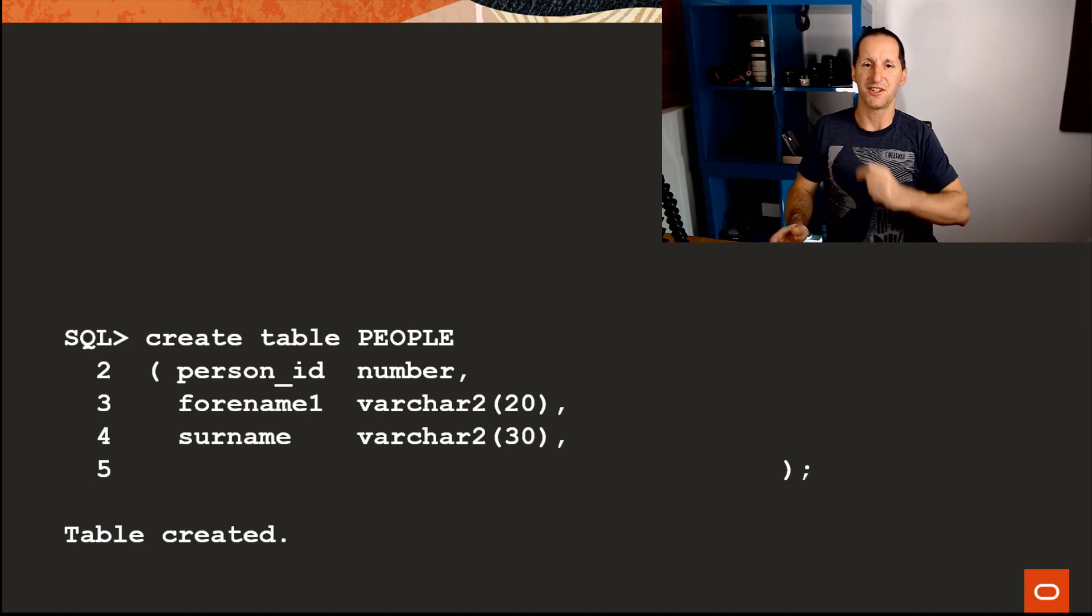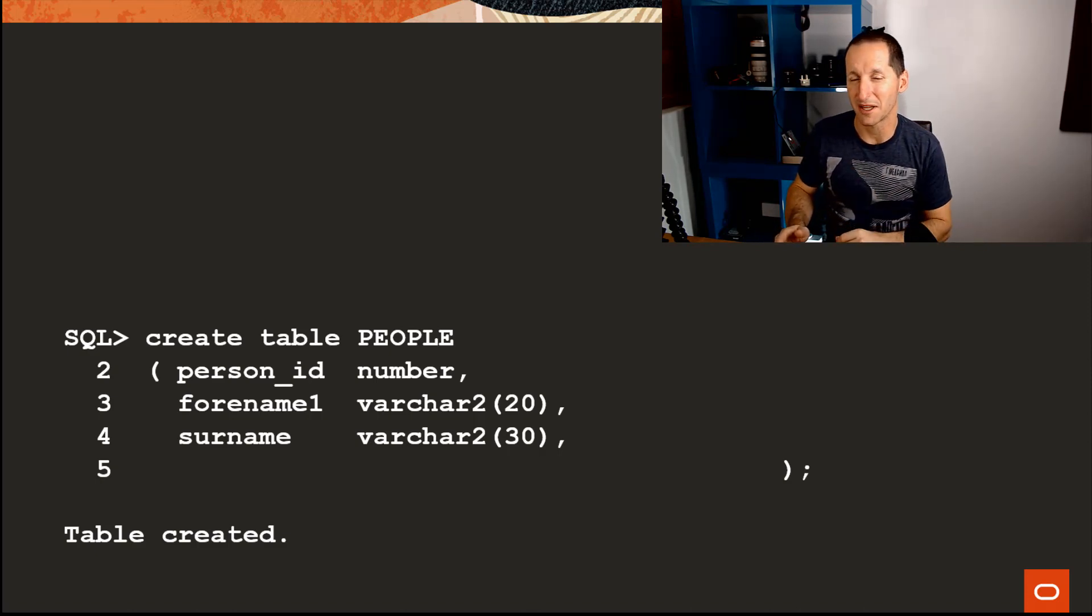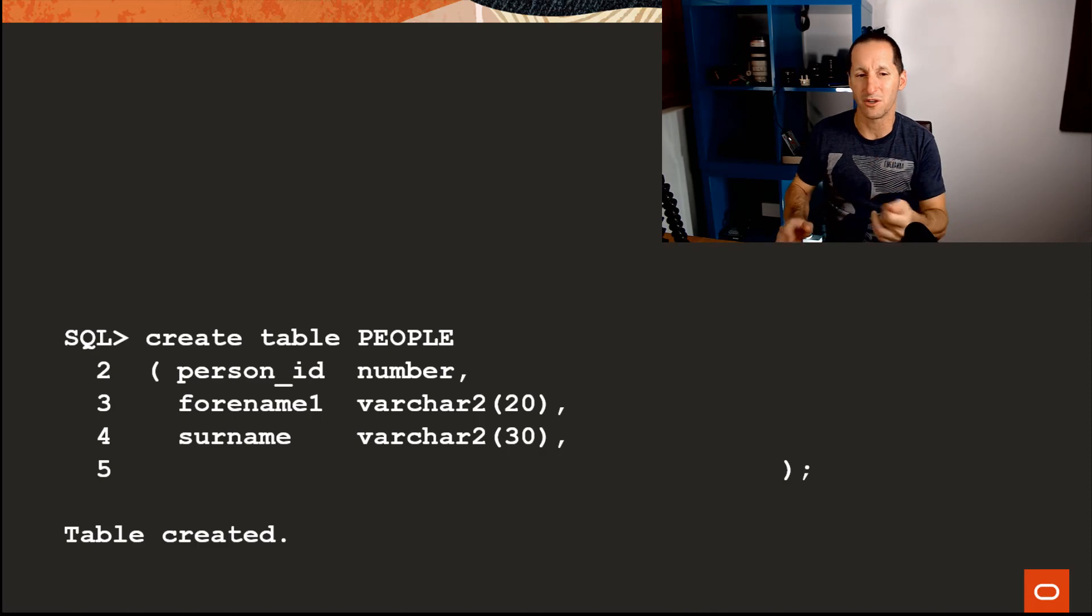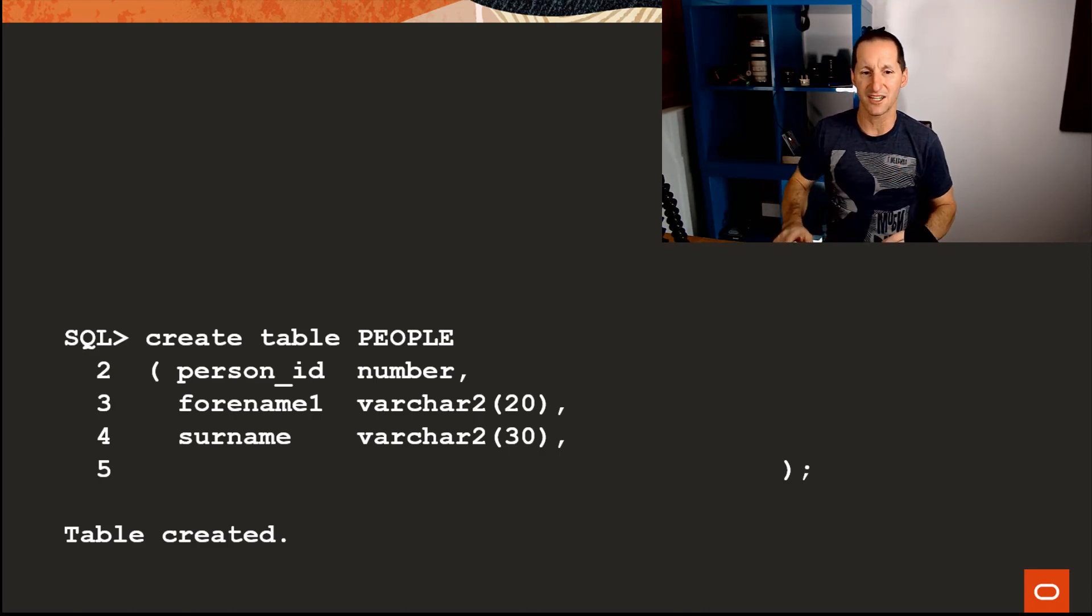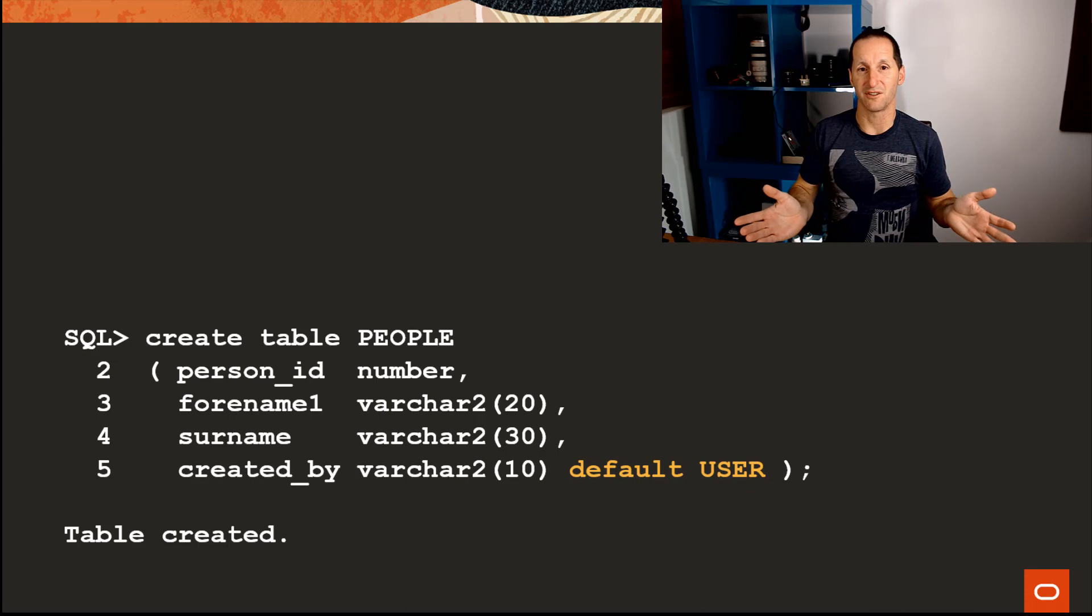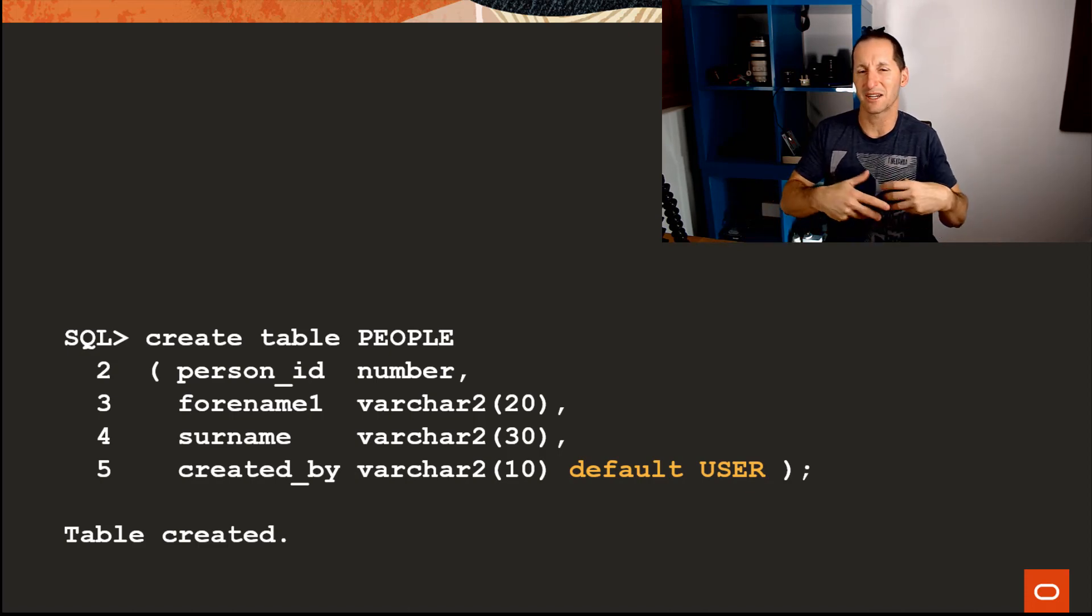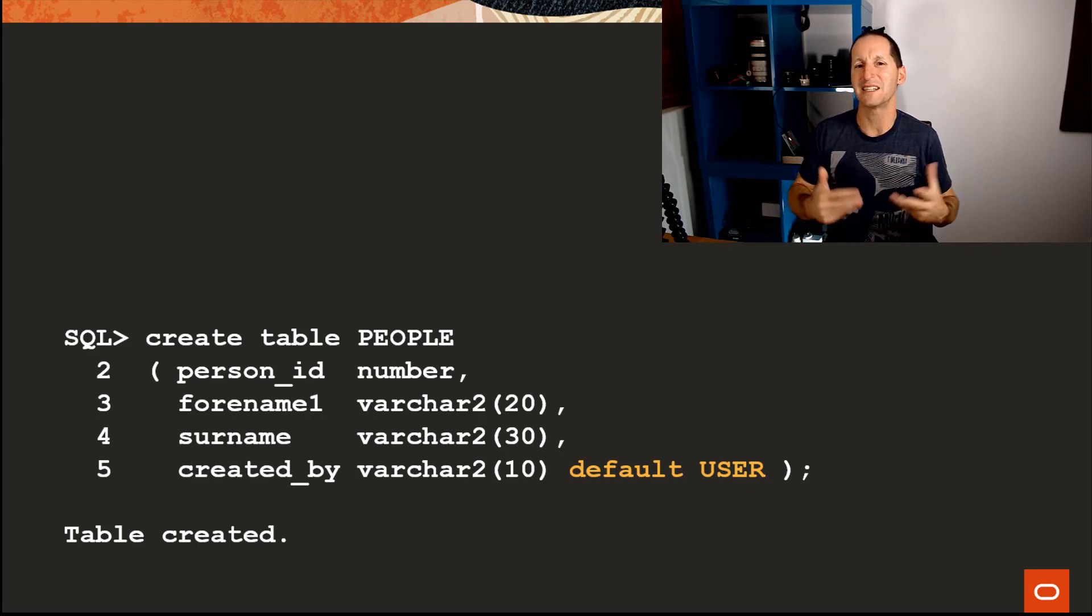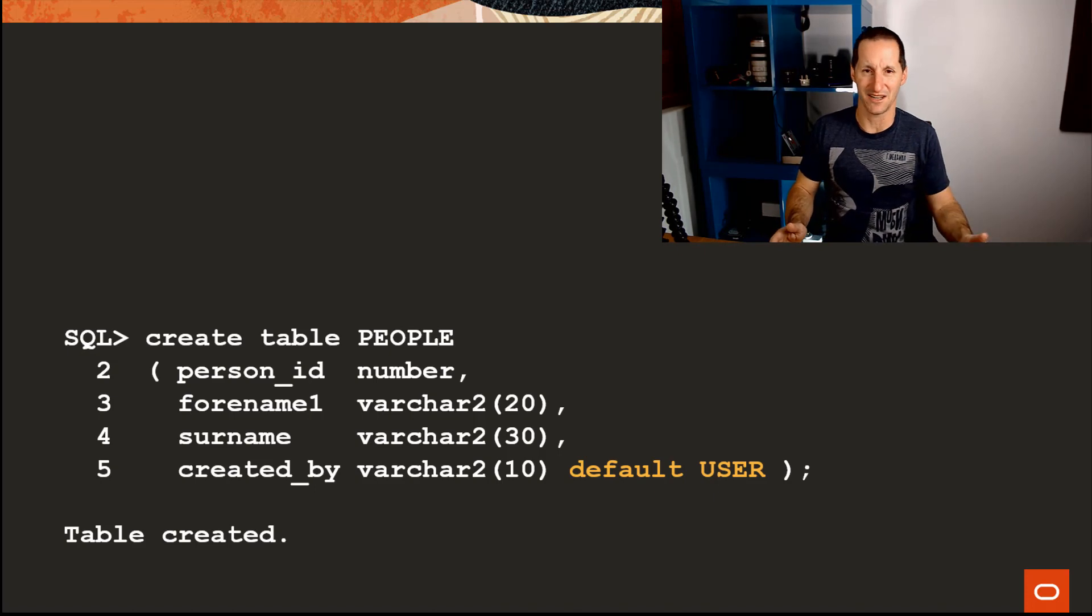Every time I insert a row, you better tell me who inserted that row. I need to know, for example, when it was created, who created it, et cetera. So we'll do something trivial like this: created_by column—those extra what I call audit metadata columns that we so commonly add to tables.